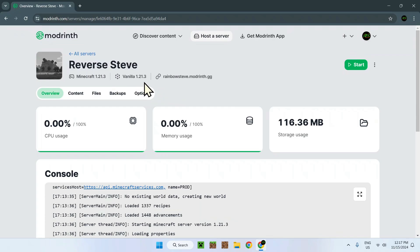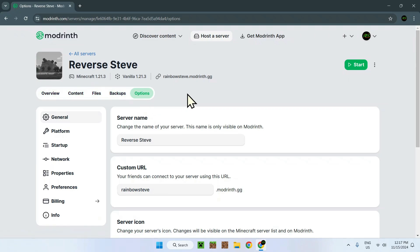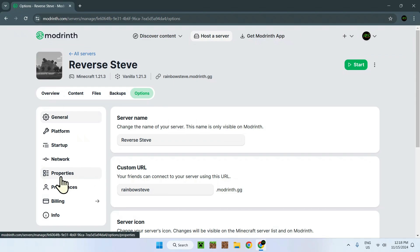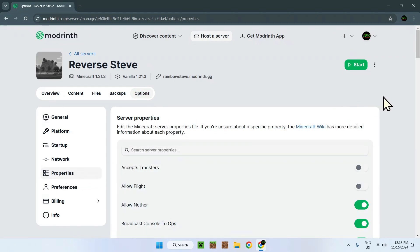Here it's a vanilla 1.21.3 server and it's hosted on Microsoft. To do so you need to go to your options right here, and once you're here you want to go on properties. Right here we have two features that we have to turn off.